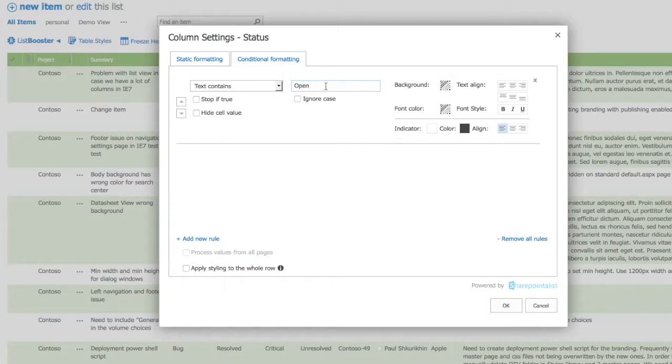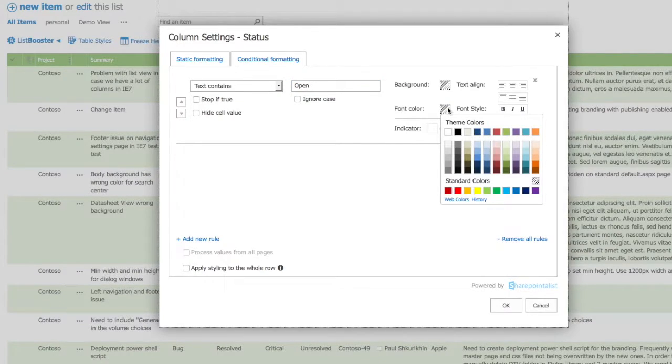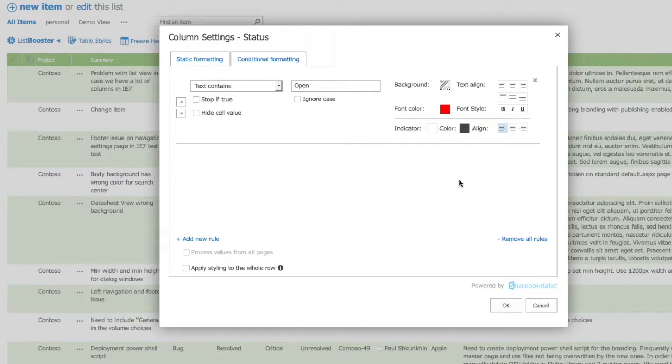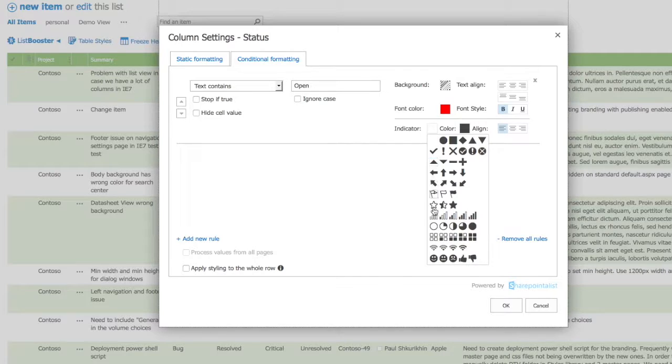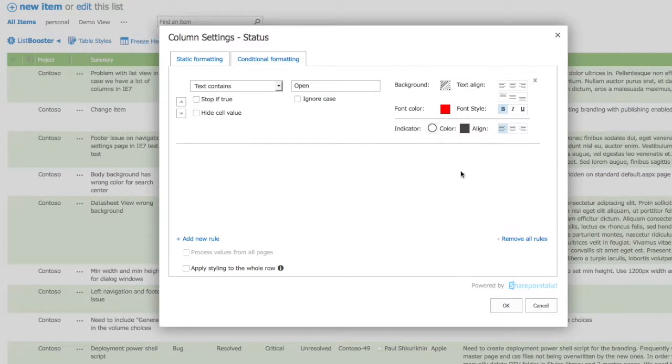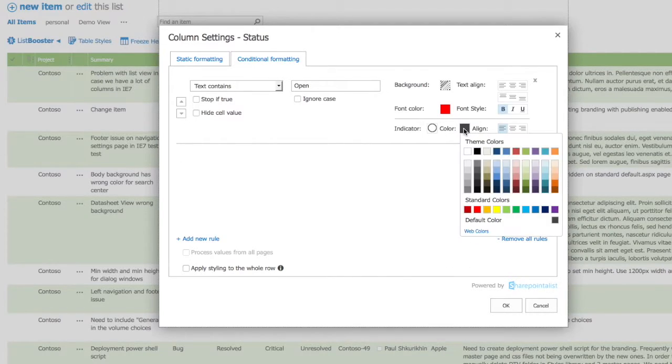Let's set a few simple text-based rules. If text contains 'open', let's set font color to be red, bold it out, and select an appropriate indicator and its color.